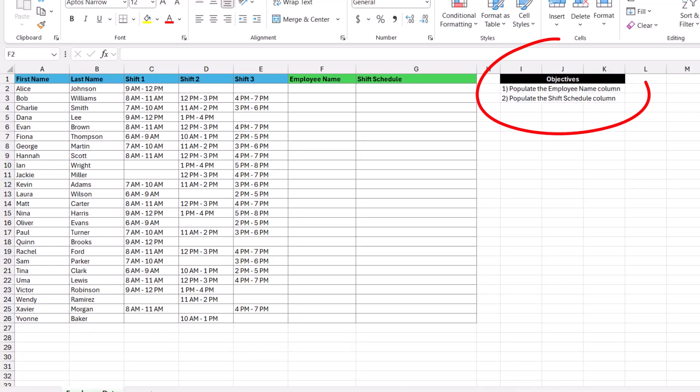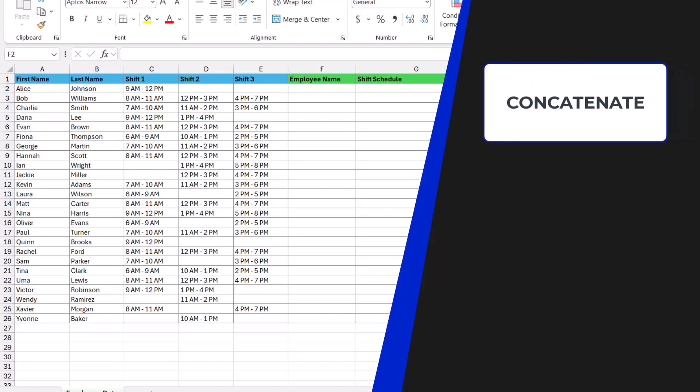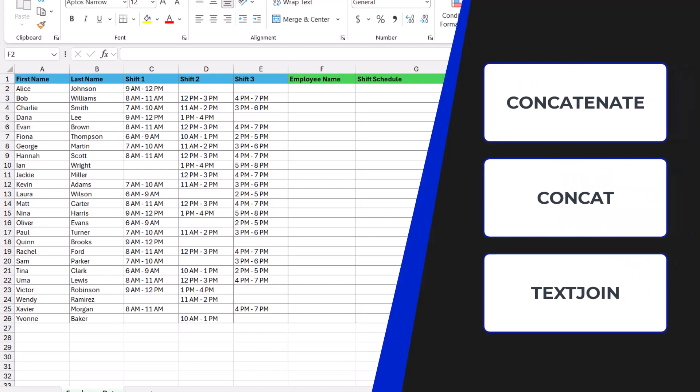Over here on the right, we have some objectives that we want to complete. The first objective is to populate the employee name column, and this is going to be done by combining the text in the first and last name columns together. Depending on what version of Excel you're using, there's going to be three functions that you can use. We can use concatenate, concat, or textjoin. For this example, we'll be using the textjoin function as it's the latest and greatest available function to use.